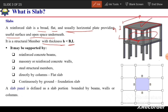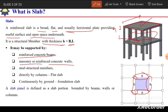Regarding its support, a slab may be supported by reinforced concrete beams on all four sides, by masonry or reinforced concrete walls, or by steel structural members such as I-sections. It can also be supported directly by columns, in which case it is termed a flat slab.